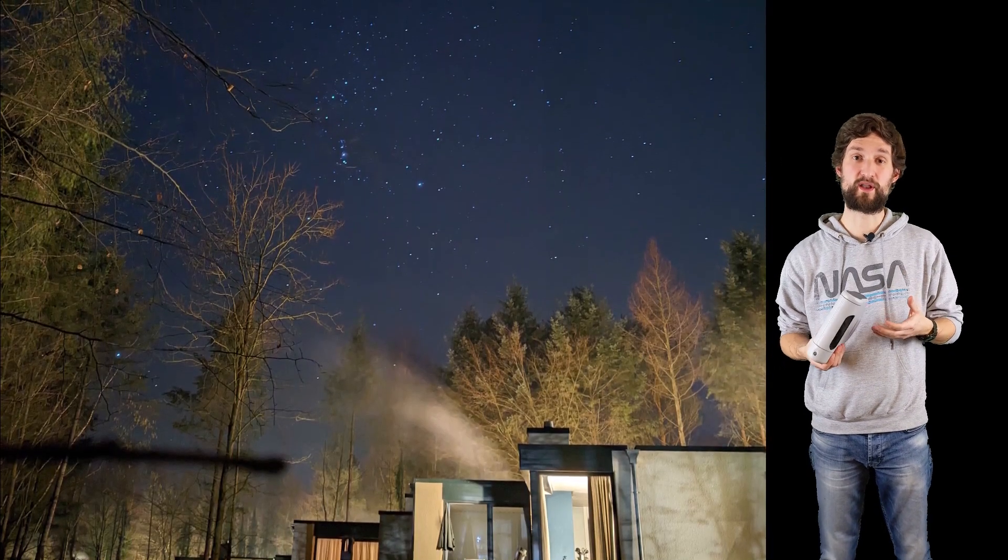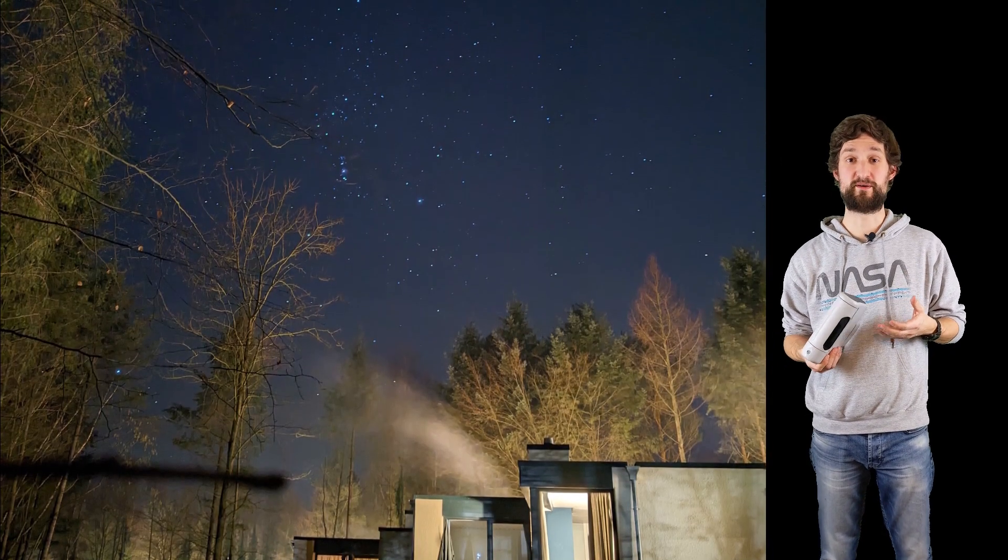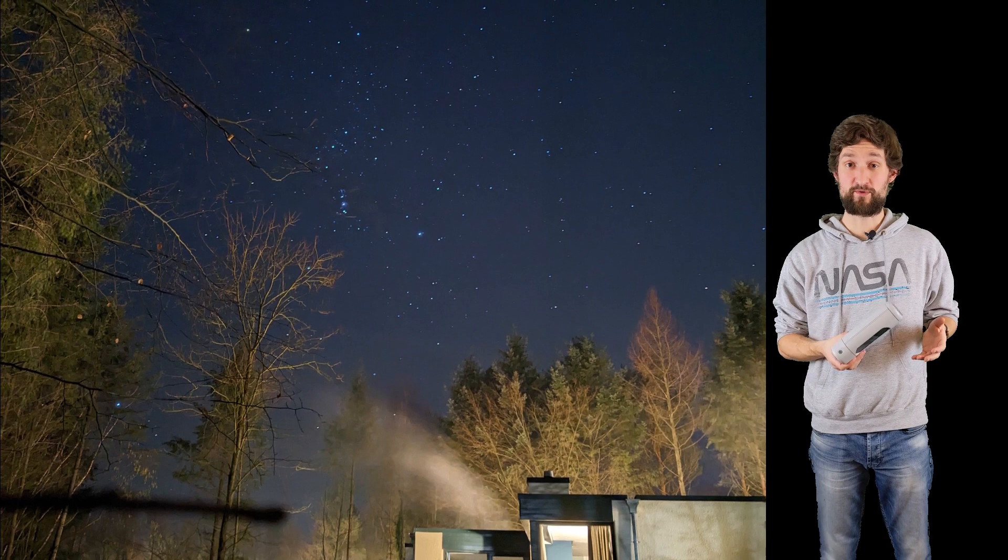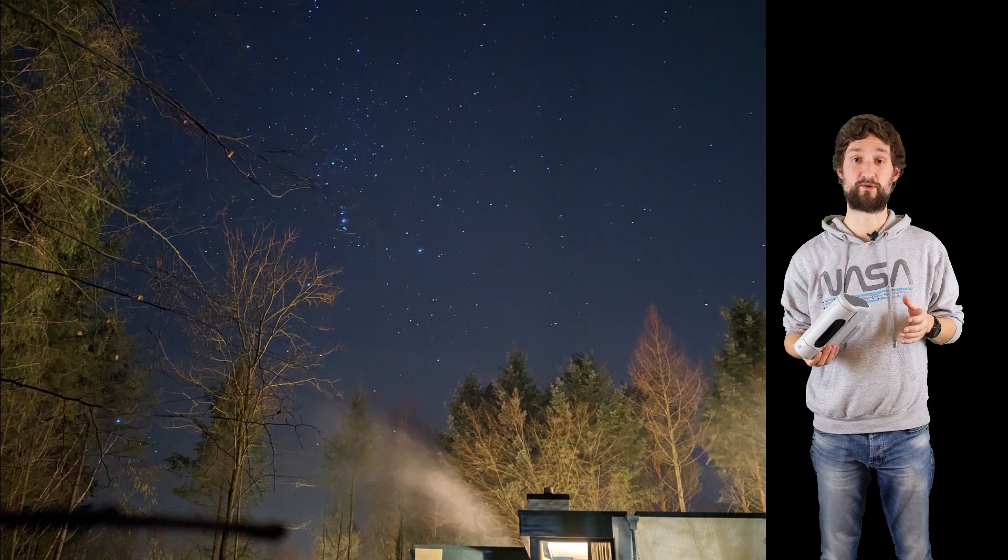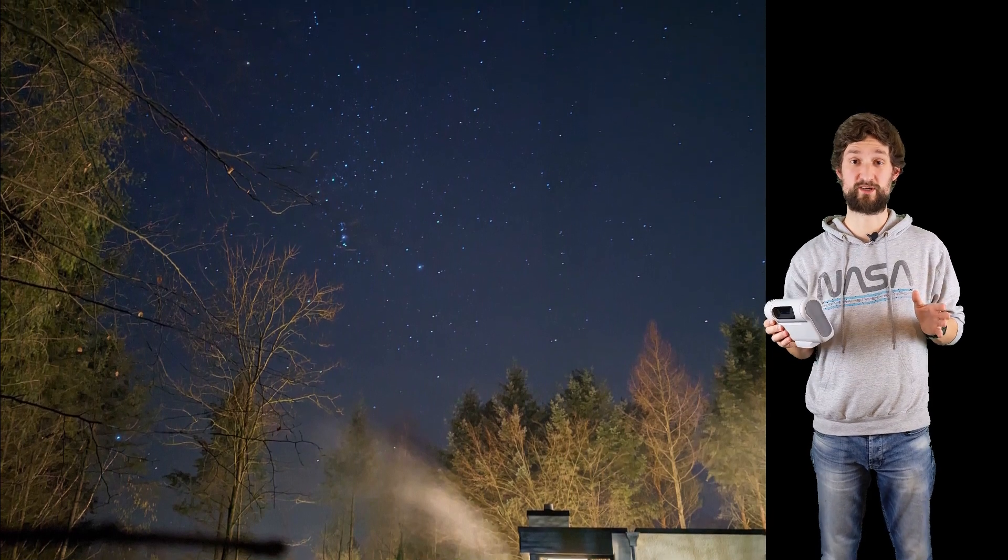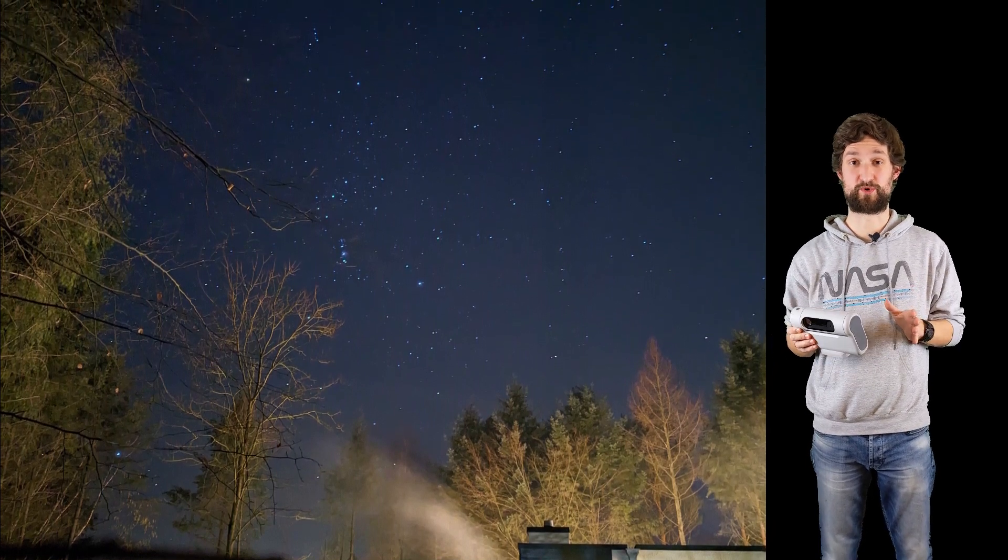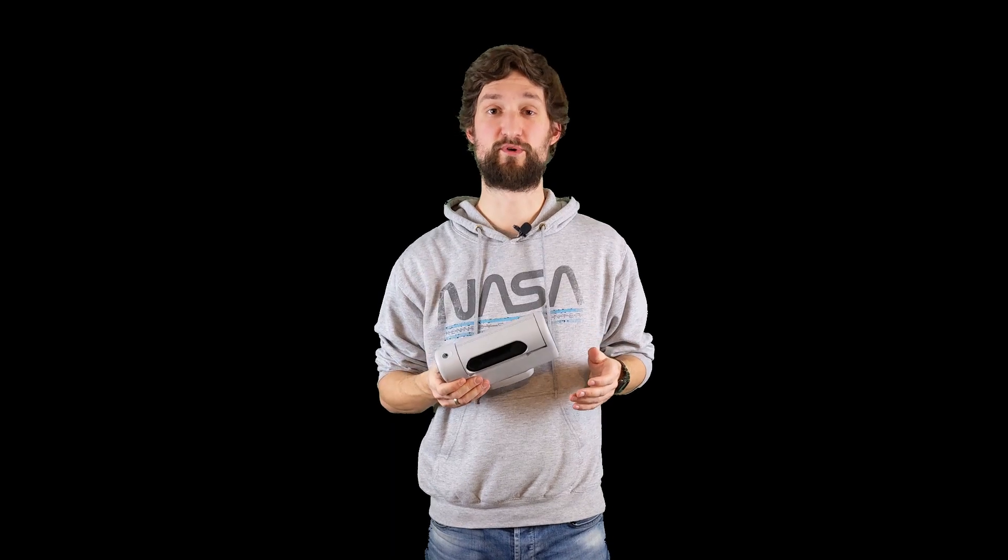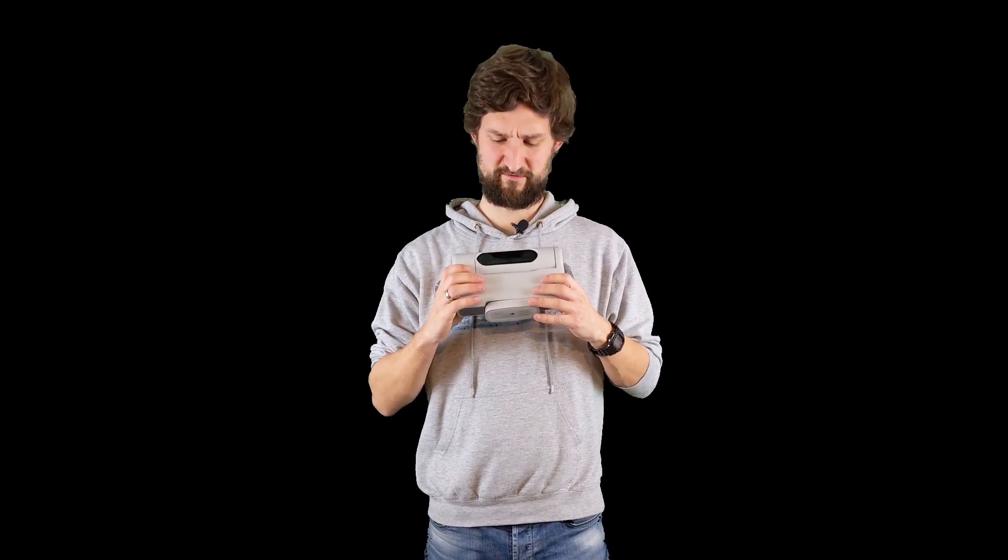I myself had only one night so far to image that comet and there were clouds rolling in, so the time window was very short. I used Dwarf 2, the new smart telescope of Dwarf Lab, ignoring the very small aperture of this device.